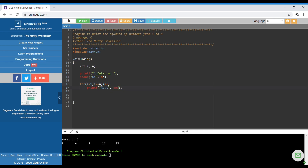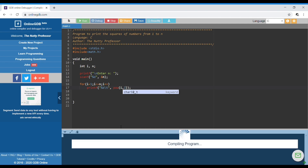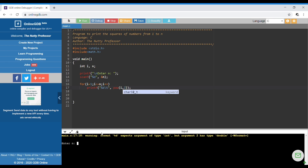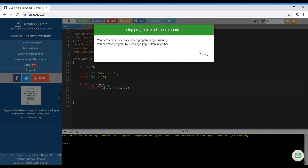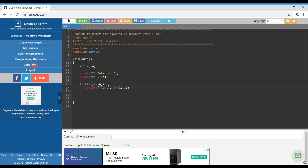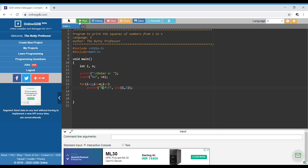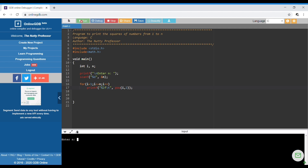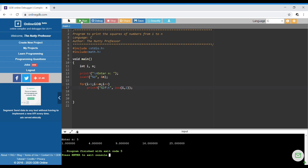Now testing the pow function: using pow(i, 2) without changing the format specifier causes an error — line 17 says the value expected is an integer but the argument is of type double. So we change %d to %lf and run the program again.